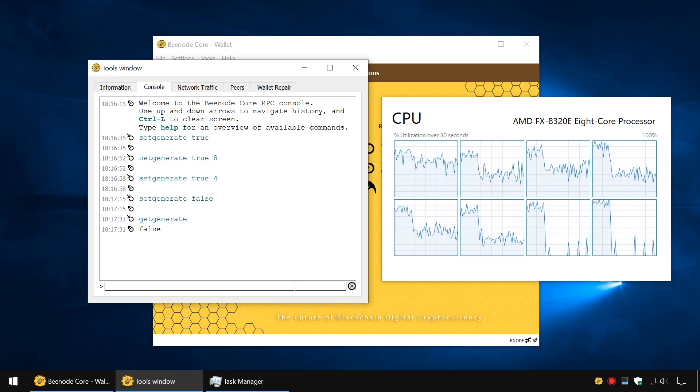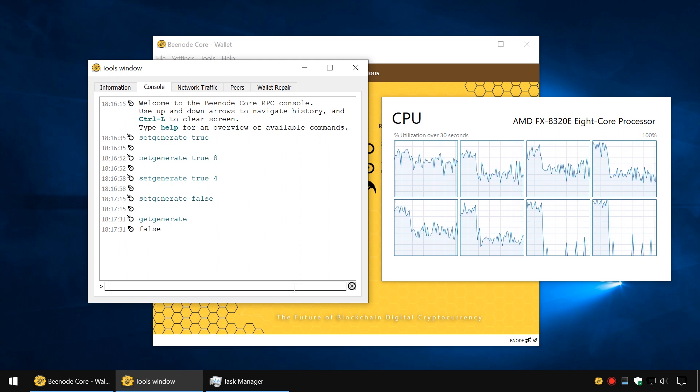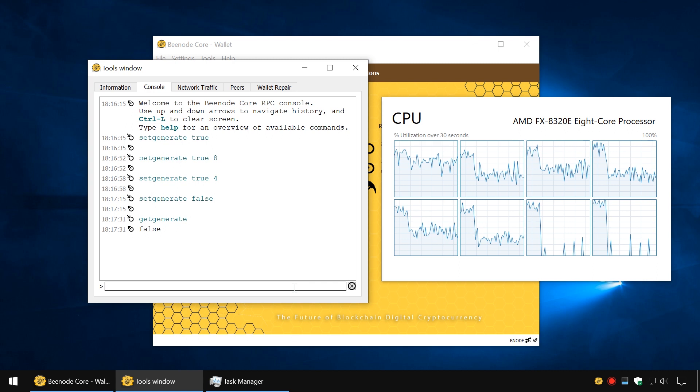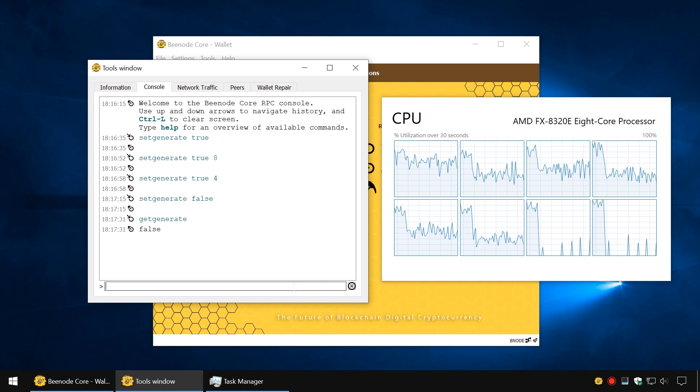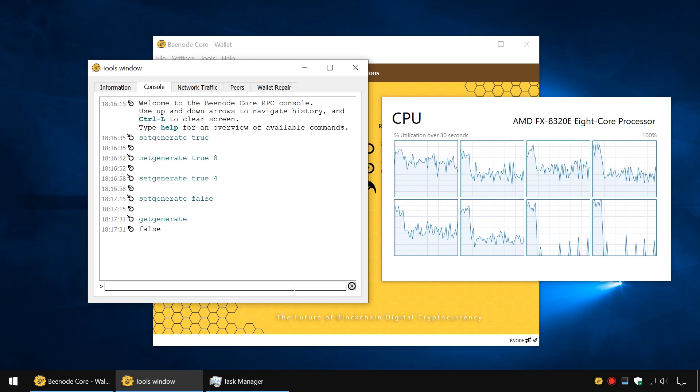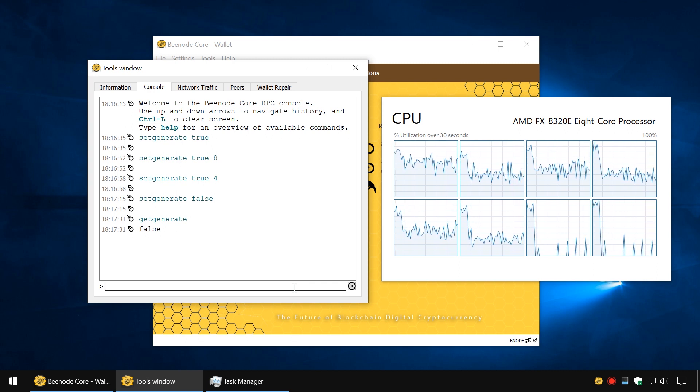That's all about mining with the Bnode wallet. Have a pleasant mining experience! See you in the next video!